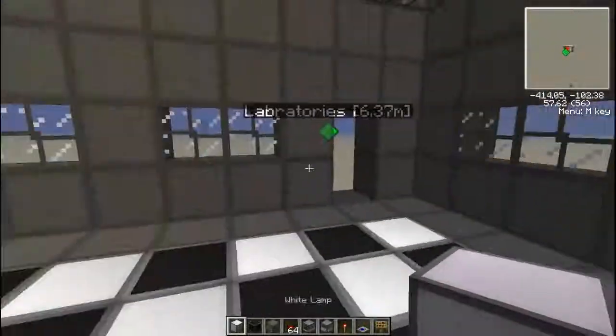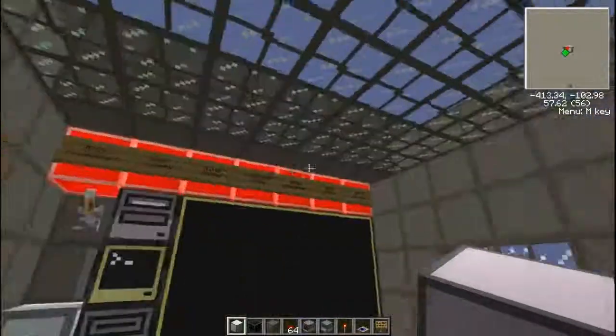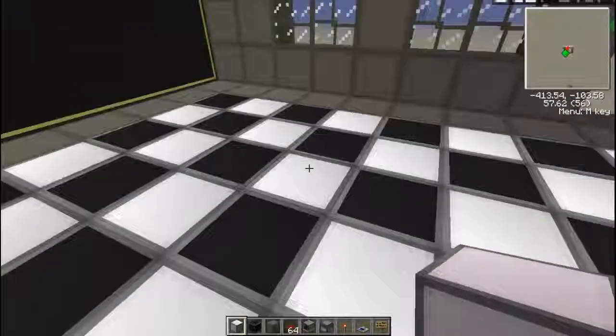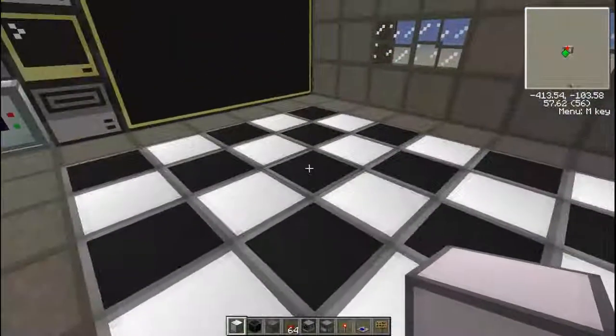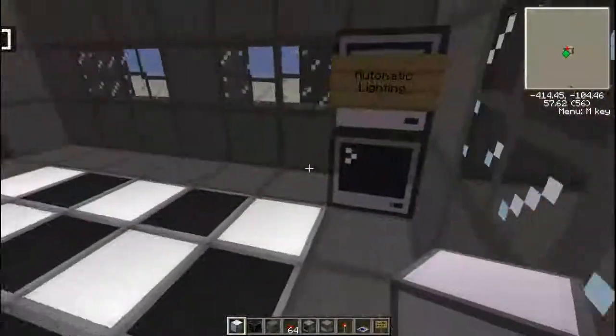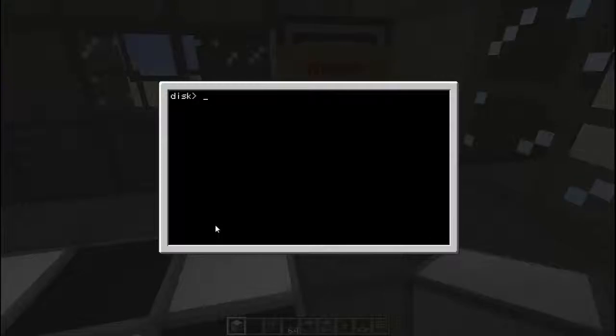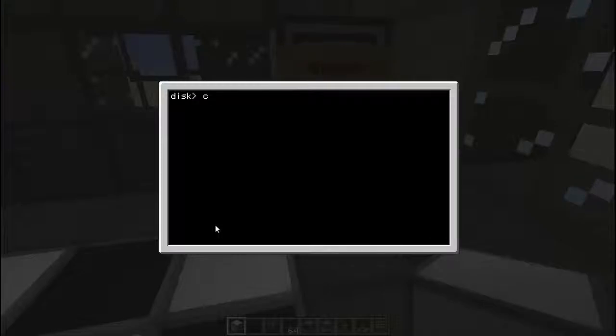Once you have all this set up the way you'd prefer, go ahead and pause the video until you get there. Once you have all that set up, we're going to create a program on the disk called 'lighting'. I was messing around inside the disk drive, so just ignore that.